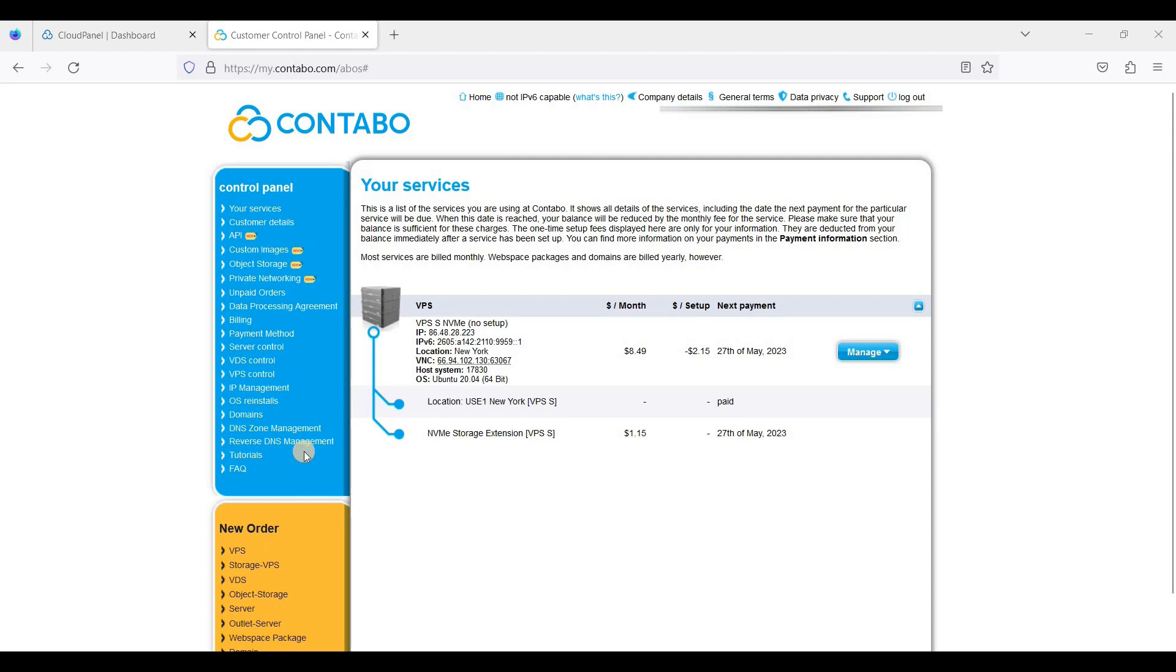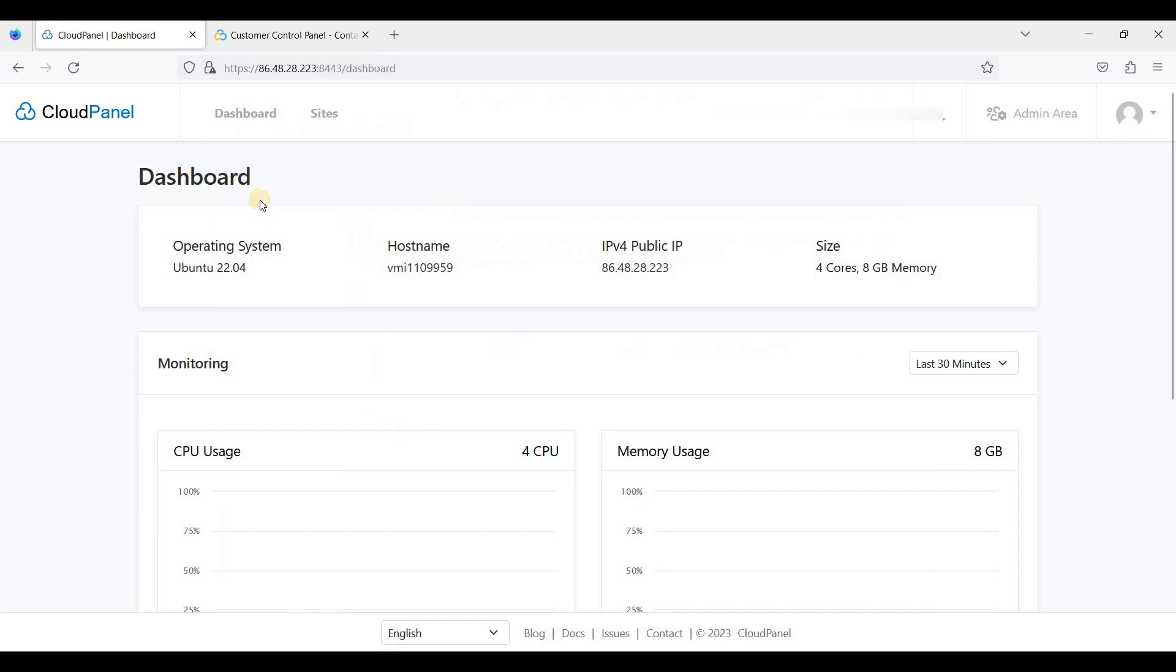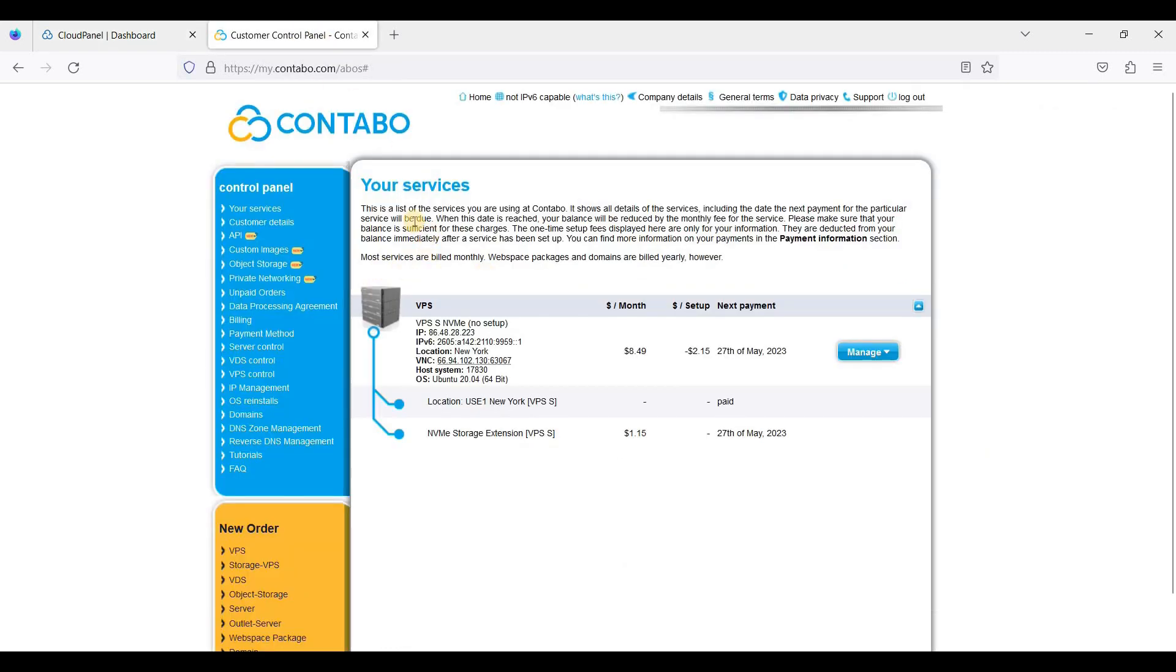Hey guys, today I will show you how to install and create a Joomla website on Contabo Cloud VPS using a free cPanel alternative called CloudPanel. So I am here in my Contabo Cloud VPS dashboard.